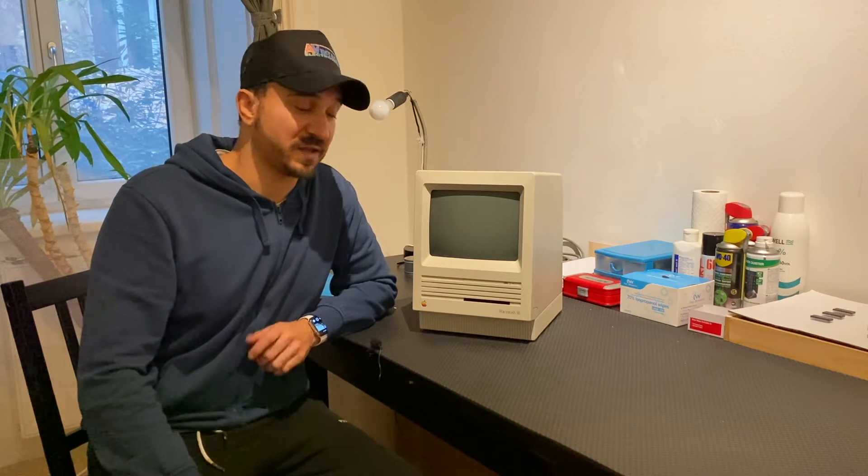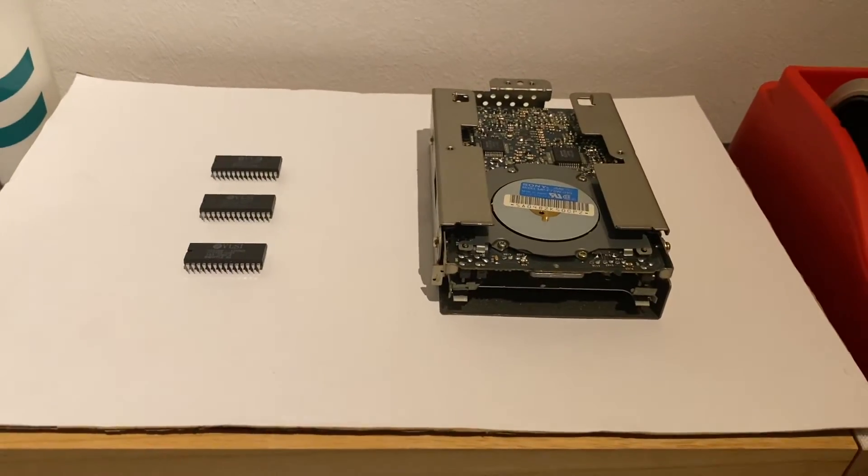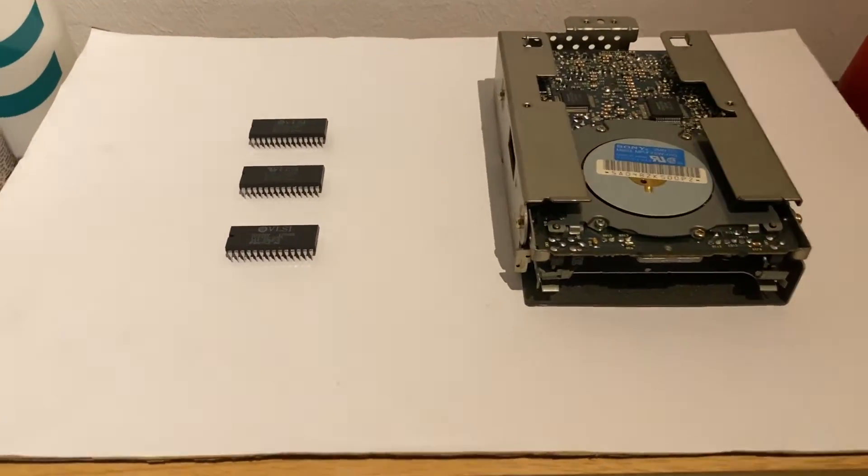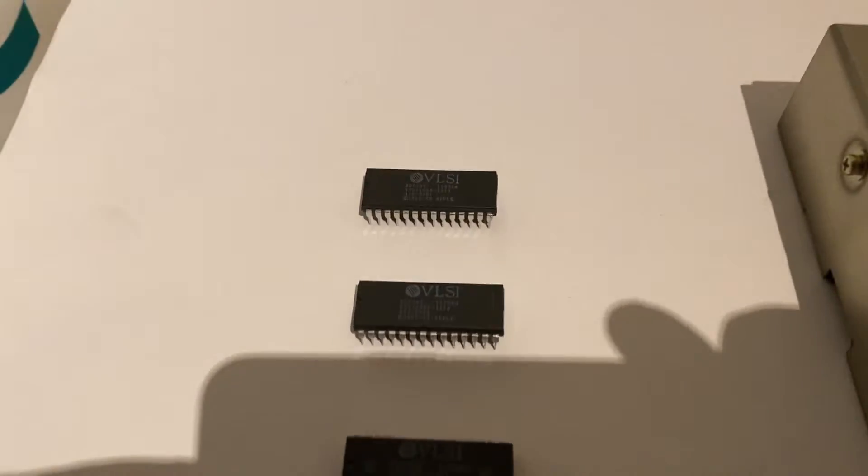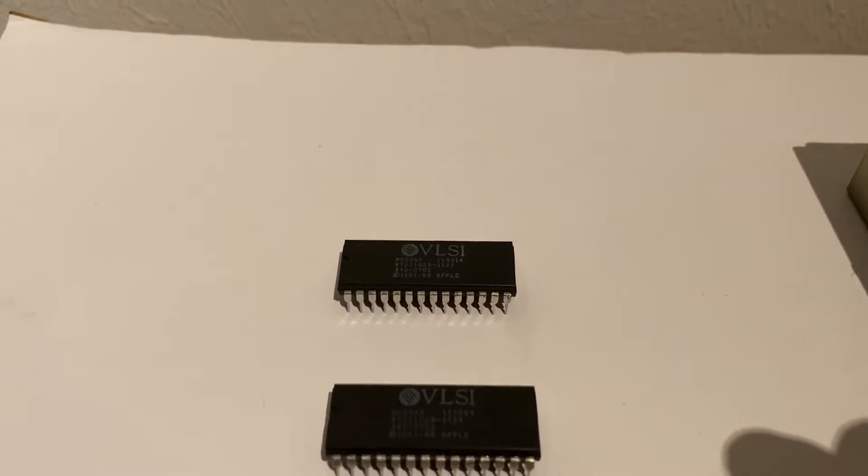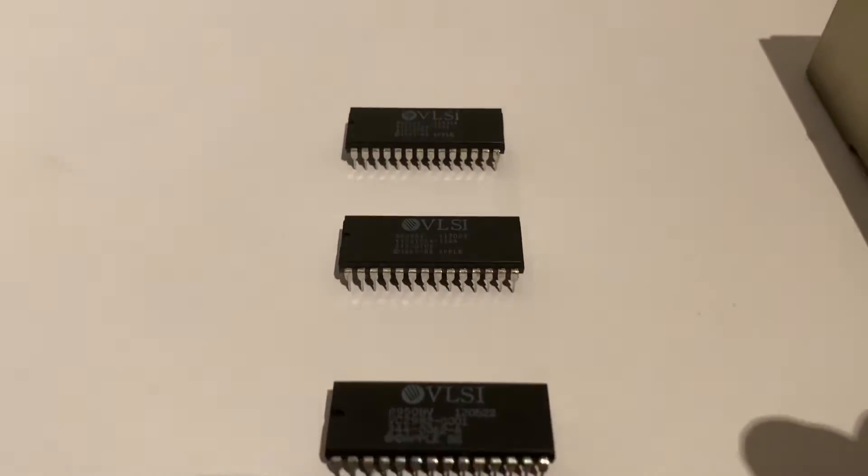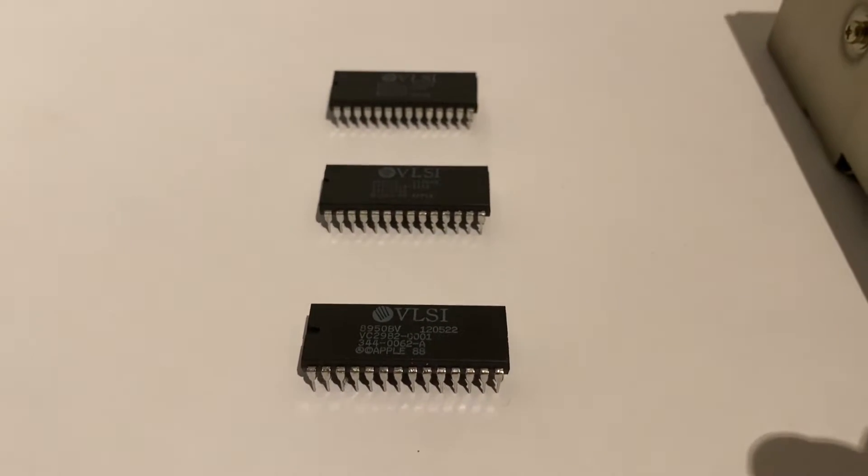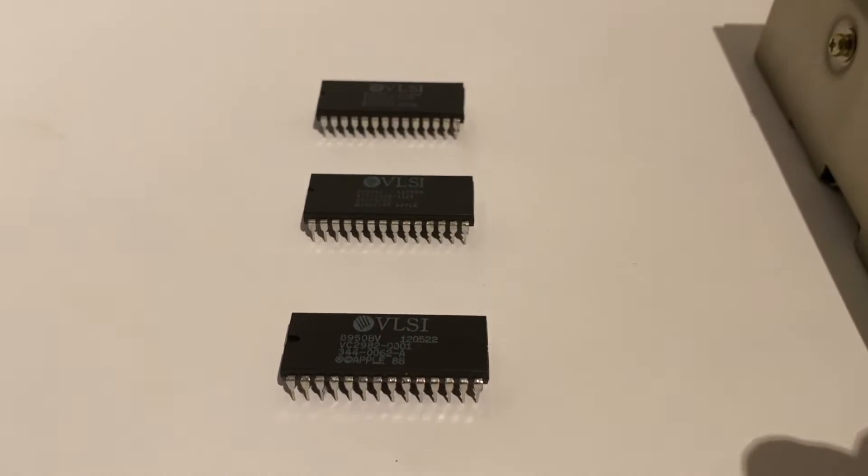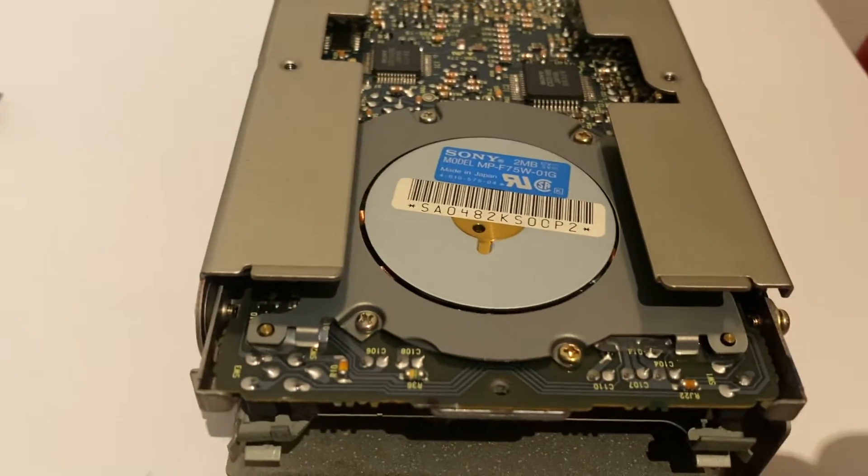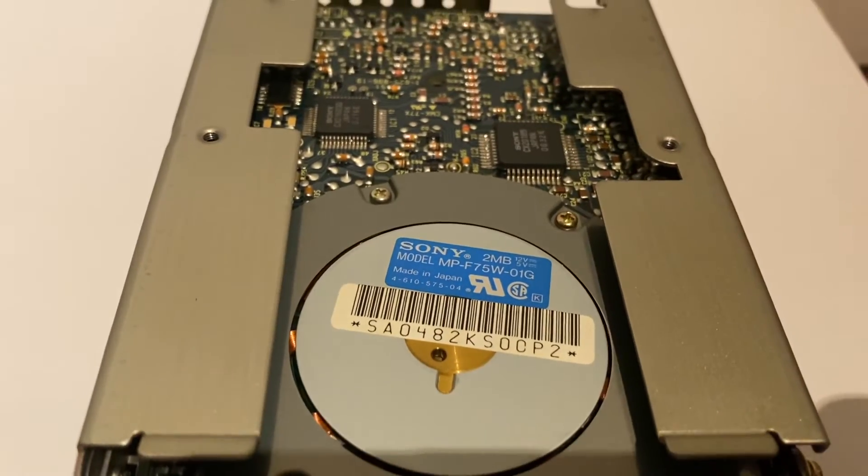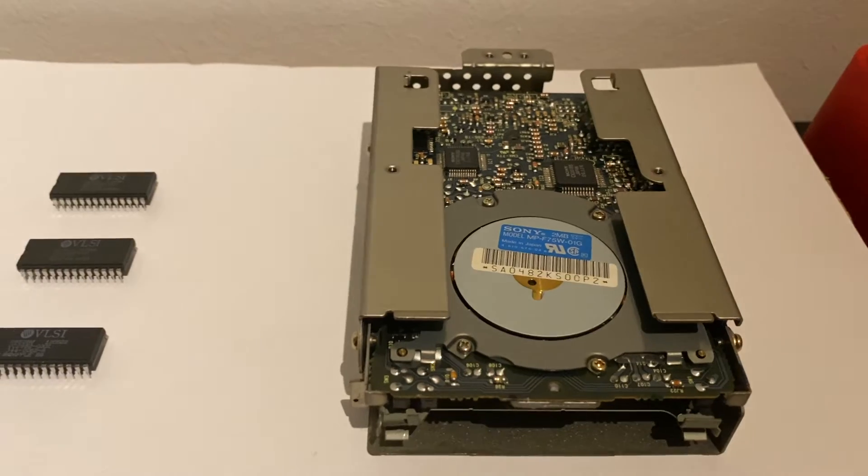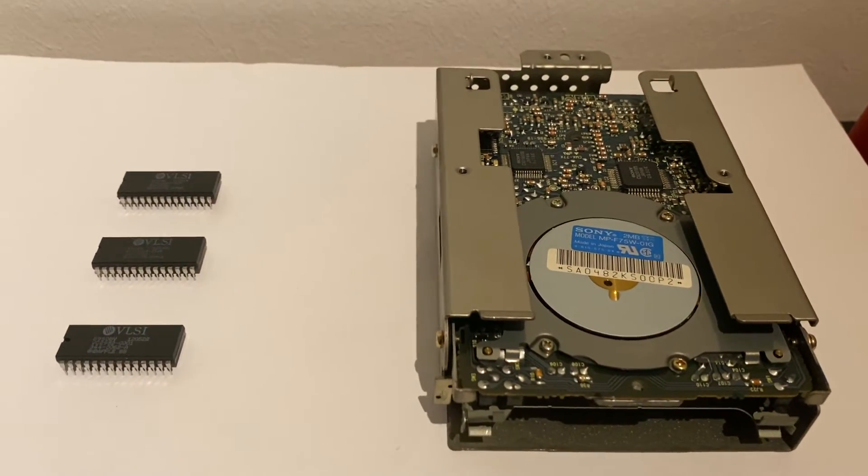Now I will briefly show you what you need for that and then we're going to open it up and do the upgrade. So basically in order to do the upgrade you need the corresponding chips: the high ROM, the low ROM and the swim chip capable of reading the high-density floppy drive. And then of course we will need a high-density floppy drive which I took out of a Macintosh SE 30.